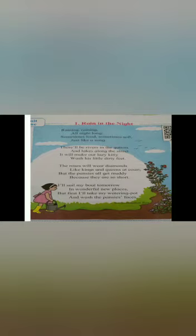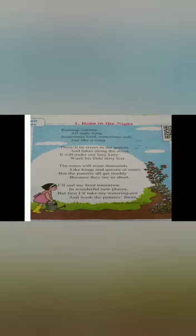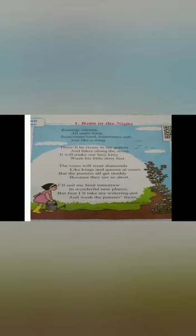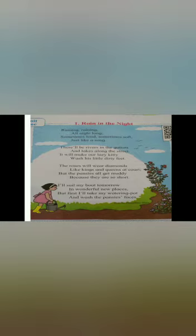Last stanza, I will sail my boat tomorrow in wonderful new places. But first, I will take my watering pot and watch the plants' faces. Once again, I will sail my boat tomorrow in wonderful new places. But first, I will take my watering pot and watch the plants' faces.